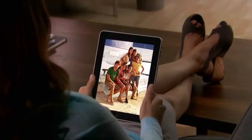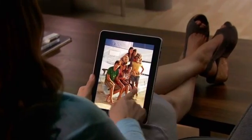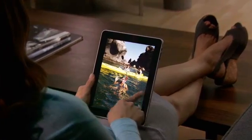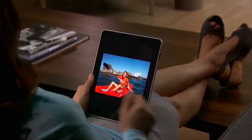After you see and touch your photos on iPad, you'll never look at them the same way again.